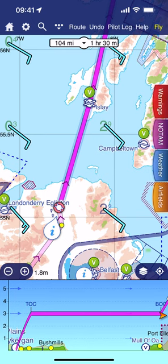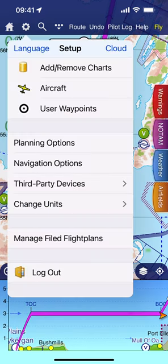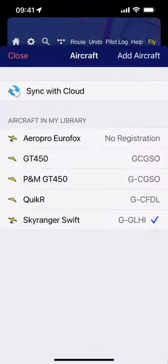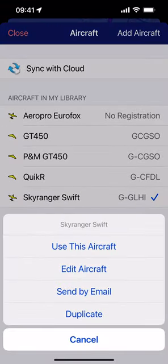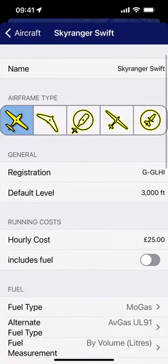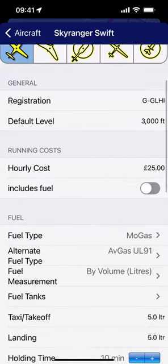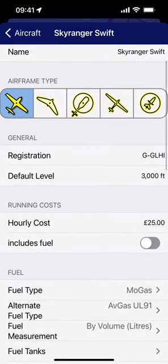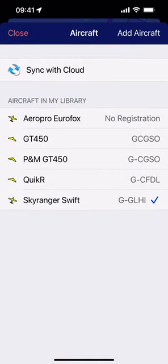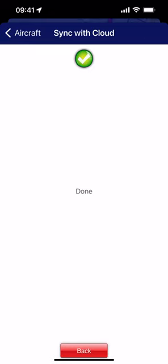First, from within SkyDemon, just need to check your aircraft profile because this is used when filling in some of the forms. So under aircraft, I've got a Sky Ranger — edit the aircraft and just make sure all of those details are absolutely right, which they should be anyway. That's where you start in this process: make sure your aircraft profile is set up correctly. Sync with cloud — I always write all my changes back to the cloud because I've got multiple devices. So sync with cloud, that's now done.